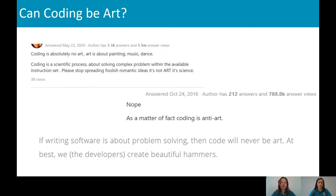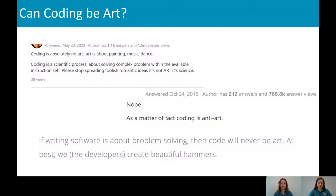We looked into whether coding can ever be art — we picked up a thread on Twitter. Somebody wrote: 'Coding is absolutely not art. Art is about painting and music and dance, and coding is a scientific process about solving complex problems within the available instruction set.' They went on to say: 'Please stop spreading foolish romantic ideas — it's not art, it's science.' Somebody else wrote: 'Nope, coding is anti-art. If writing software is about problem solving then code will never be art. At best we developers create beautiful hammers.'